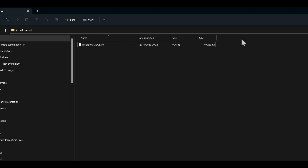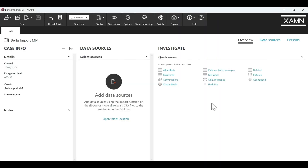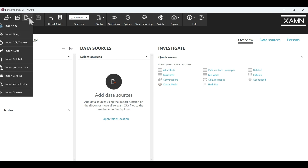A Burla extraction is going to come as a .IBO file, and in order to import that into Examine, first off we need to create a case, which I've done, and then we go up to the ribbon bar and we go to the Import menu.